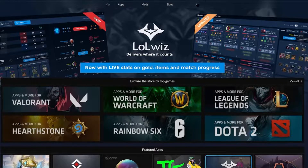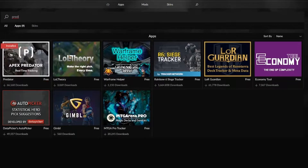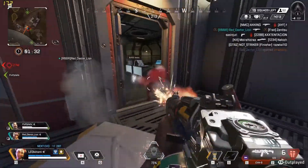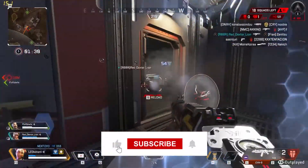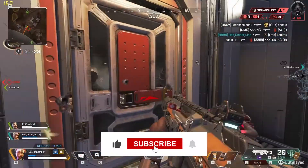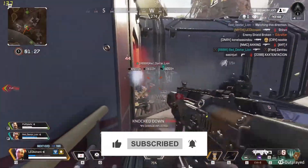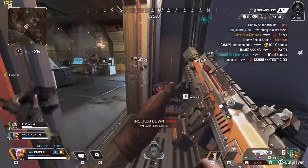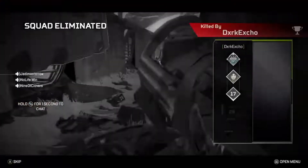Make sure to check out Apex Predator on the Overwolf App Store — you can find the link in the description below. If you want to see more videos like this, feel free to leave a like and subscribe to the channel. Until next time, this is Kesem Predator signing out.